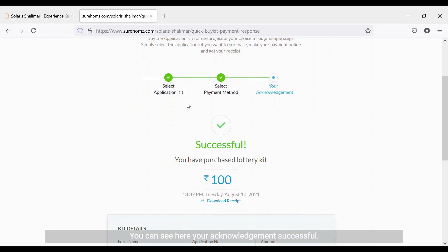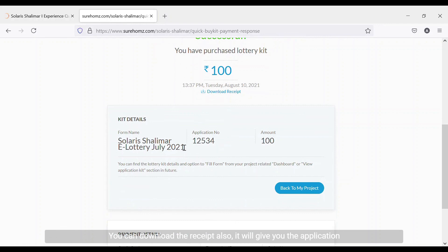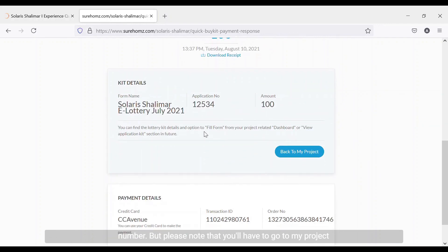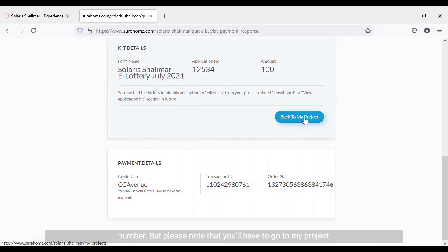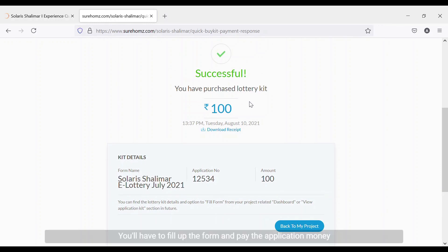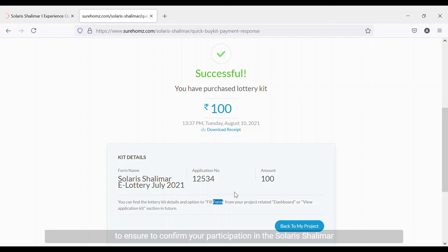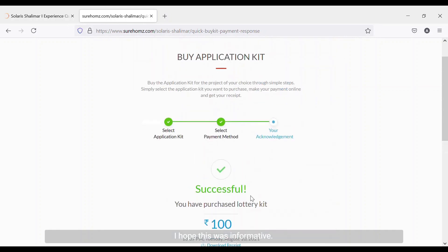You can see the acknowledgement 'Successful' on screen. You can also download the receipt, and it will give you your application number. Please note that you'll have to go to 'My Project' to fill up your application form and complete your submission process. You have just purchased the application kit — you will still need to fill up the form and pay the application money to confirm your participation in the Solaris Shalimar lottery process. Hope this was informative, thank you.